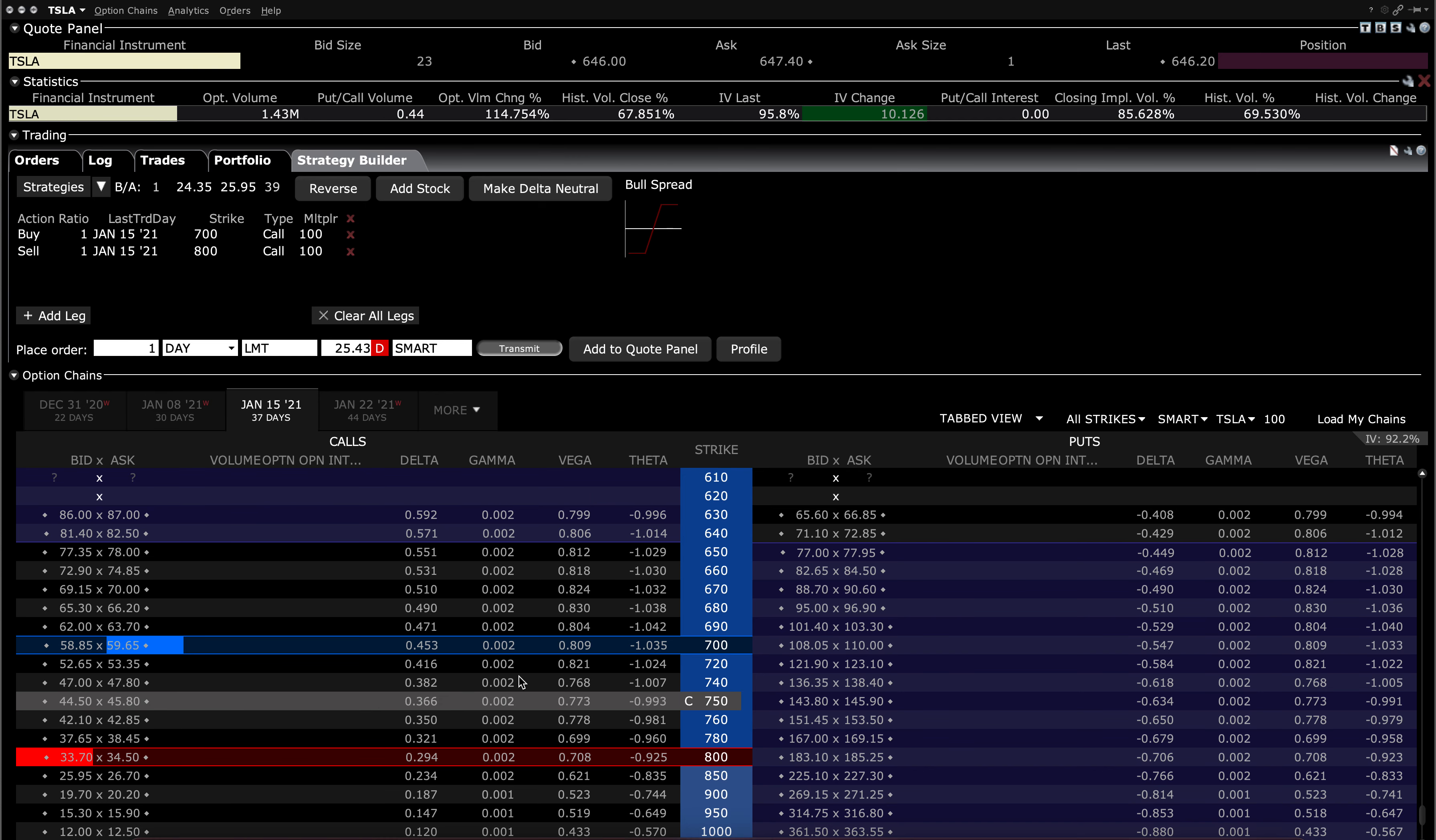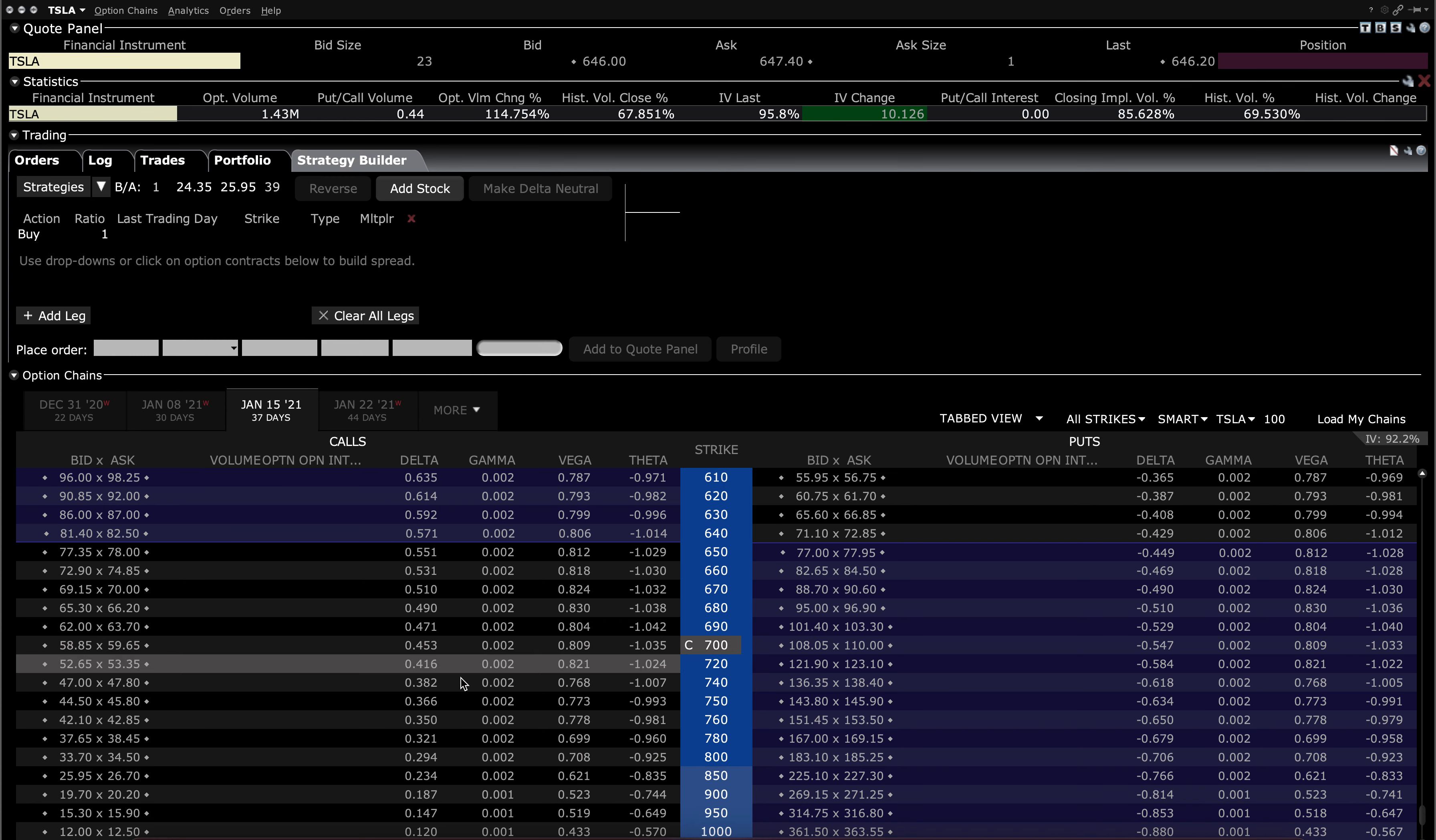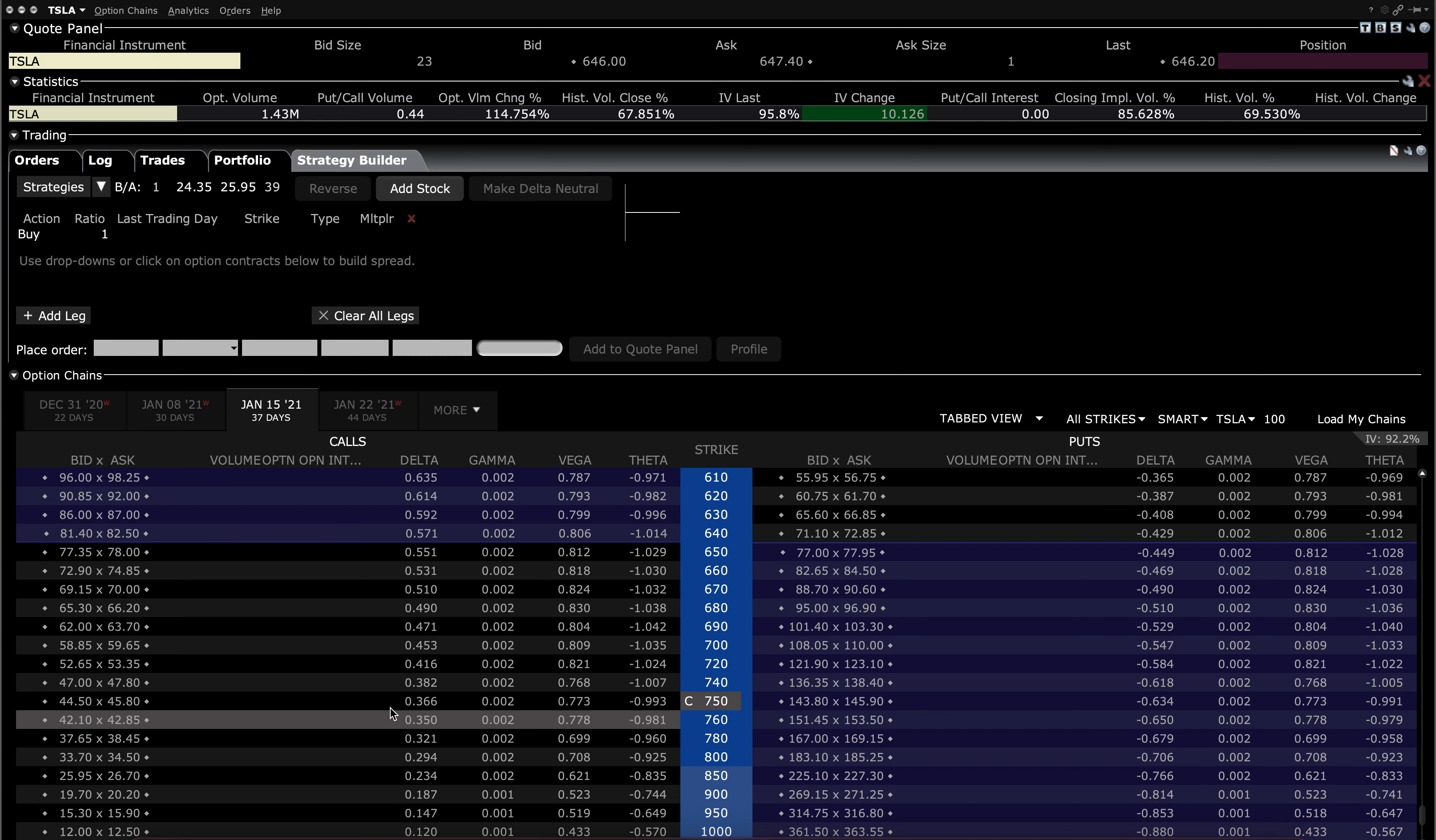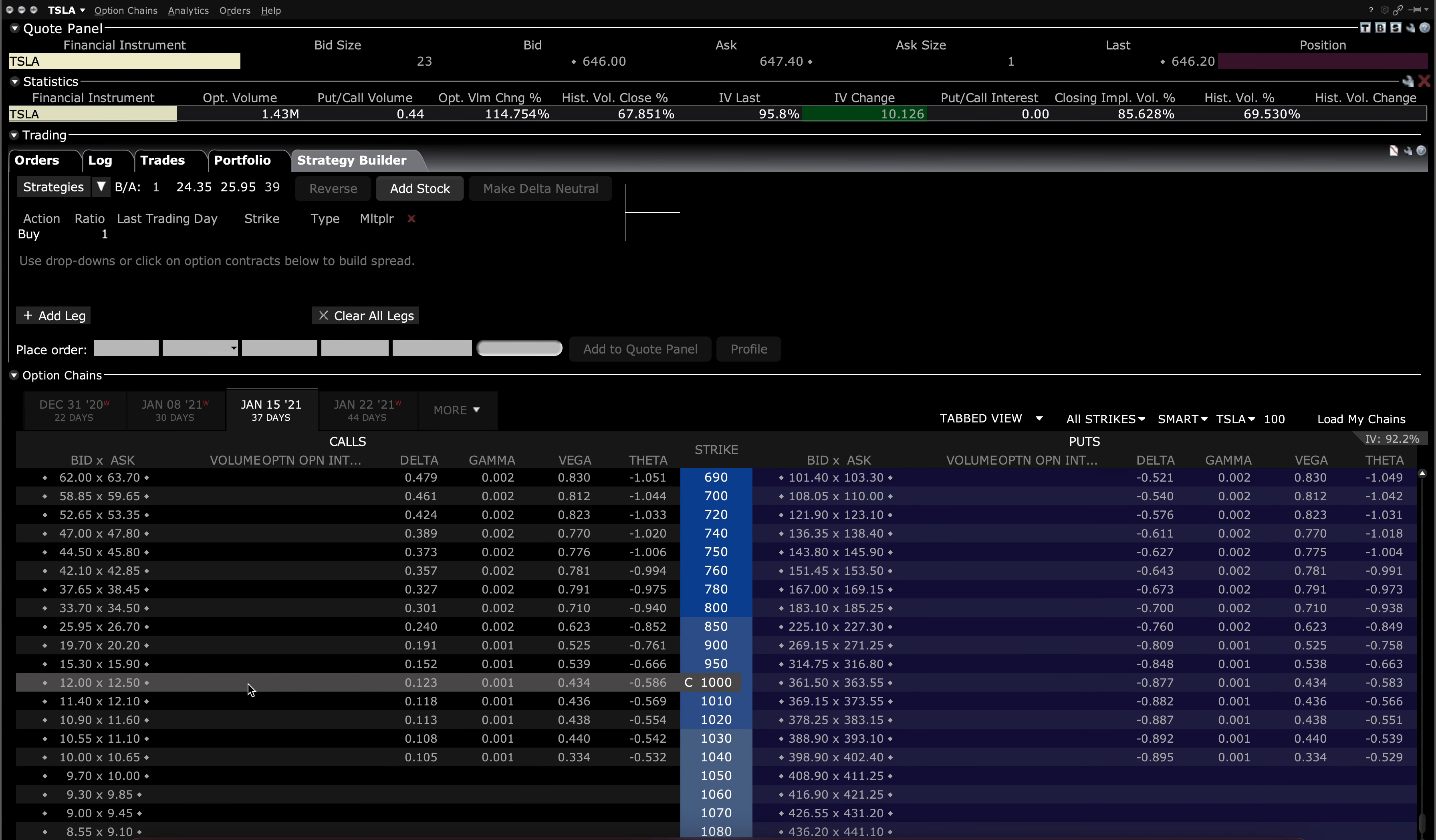Now I mentioned a bearish call already and a bullish call. Now we'll do one for the Theta Gang as well. So if you want to take advantage of the high implied volatility right now and play that into the January OPEX, you can, again, go way out of the money.